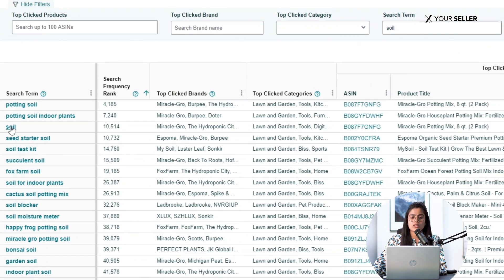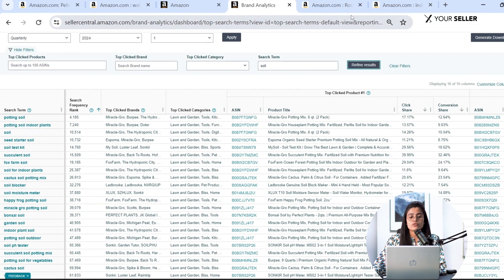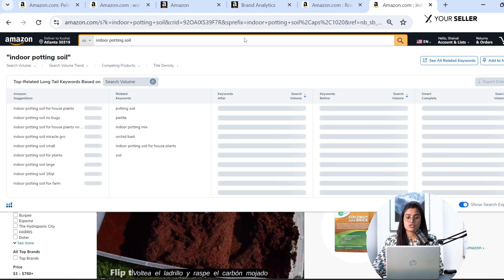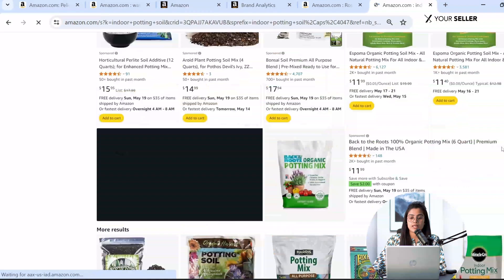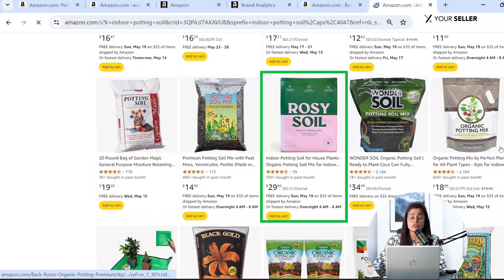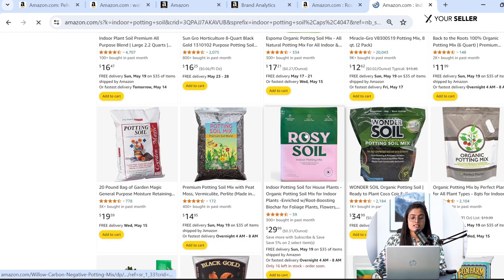Once all data is collected, it's time to identify the most relevant keywords with high search volume — these are the ones to target in your listings and ads. If we search by these search terms on Amazon, we are ranking on the first page, which is really good for our brand.